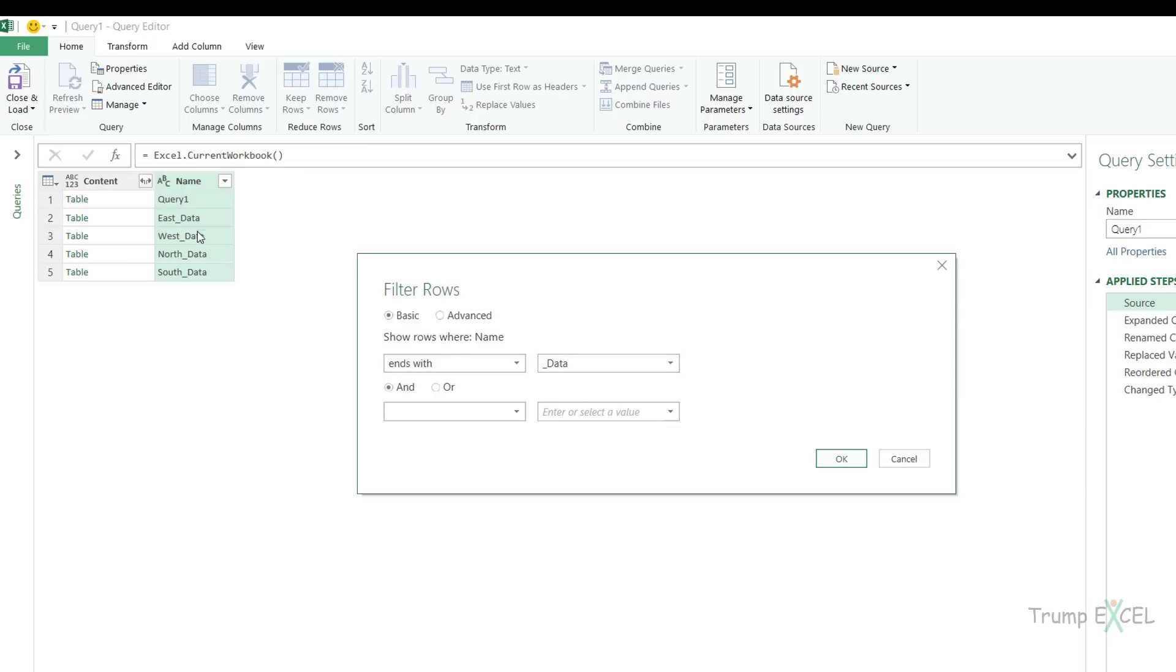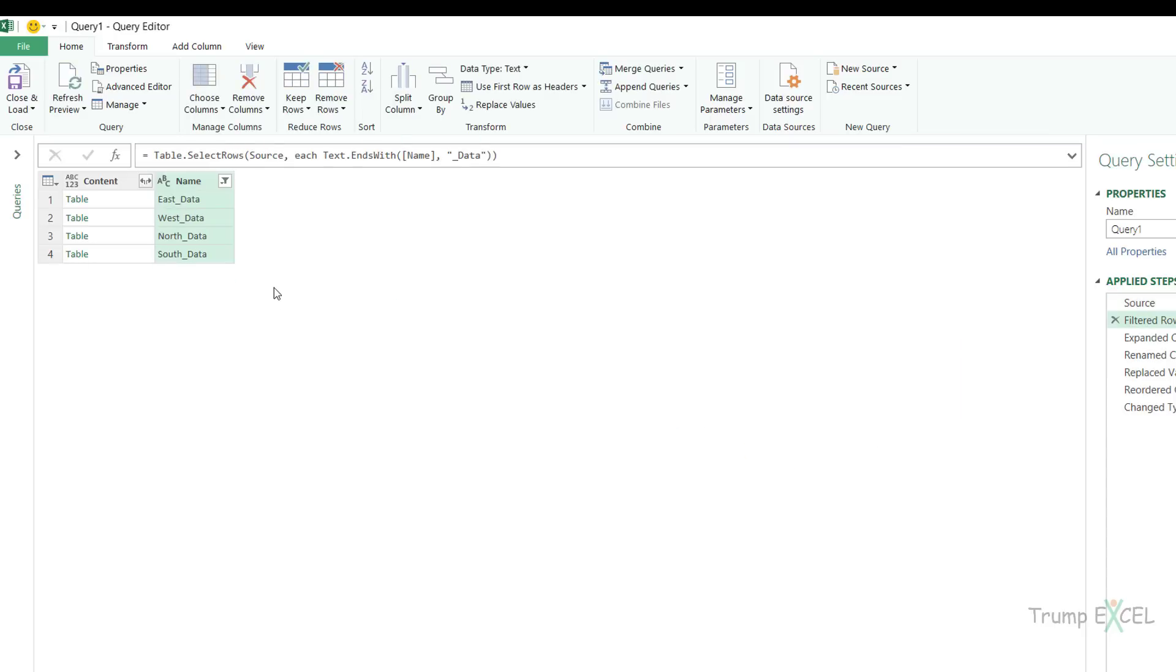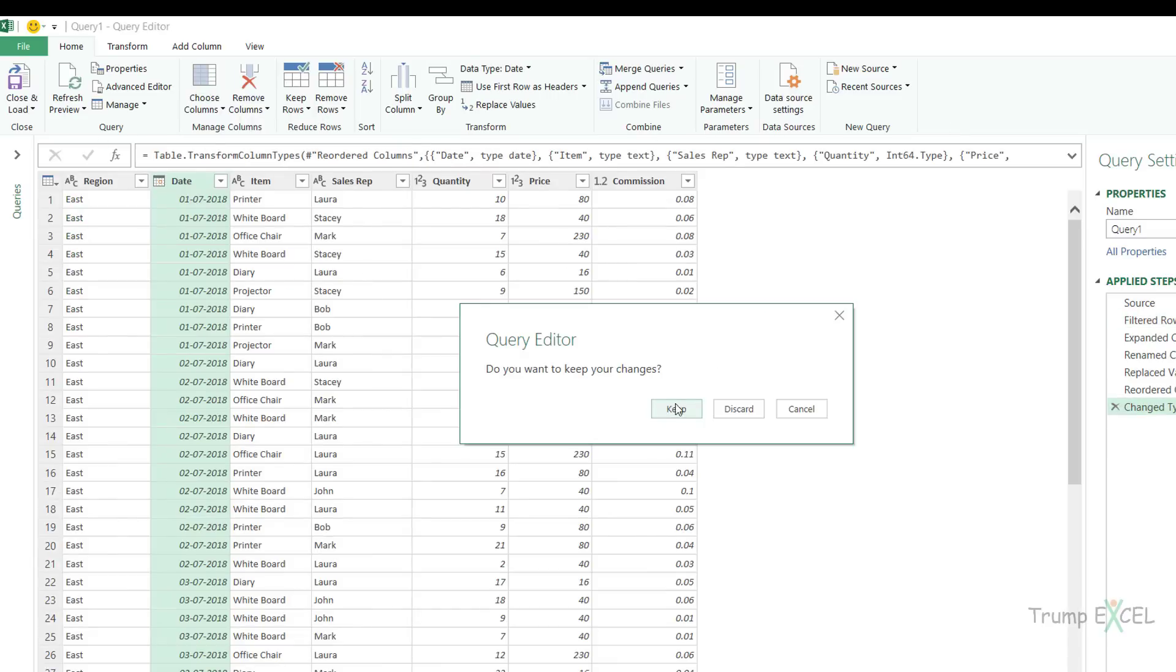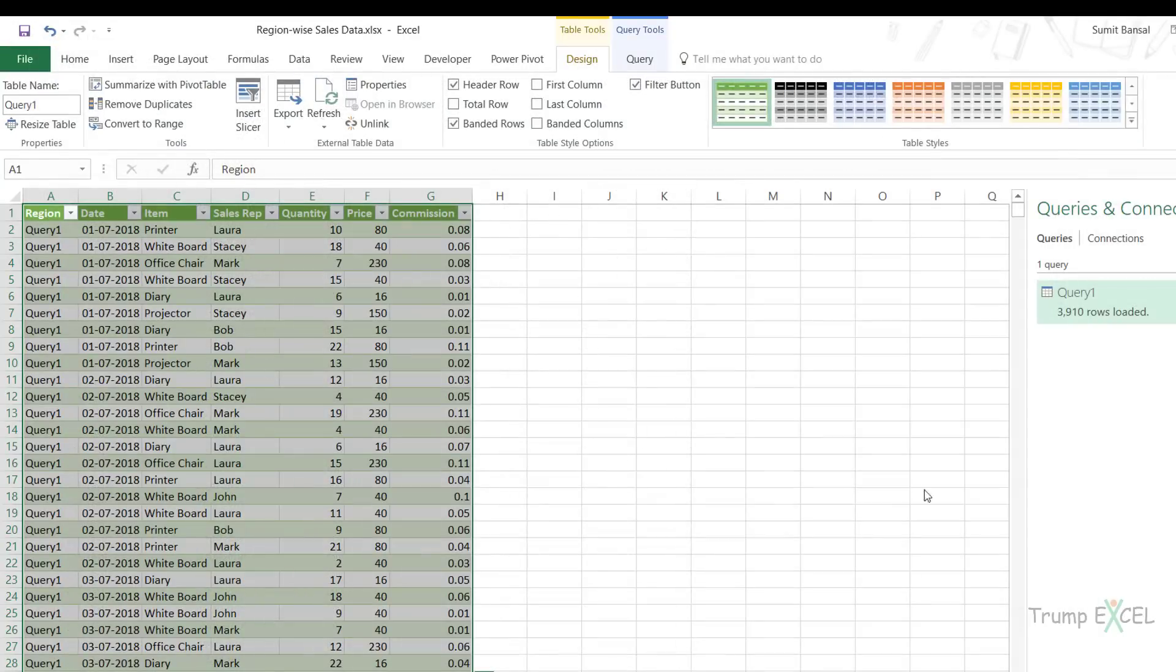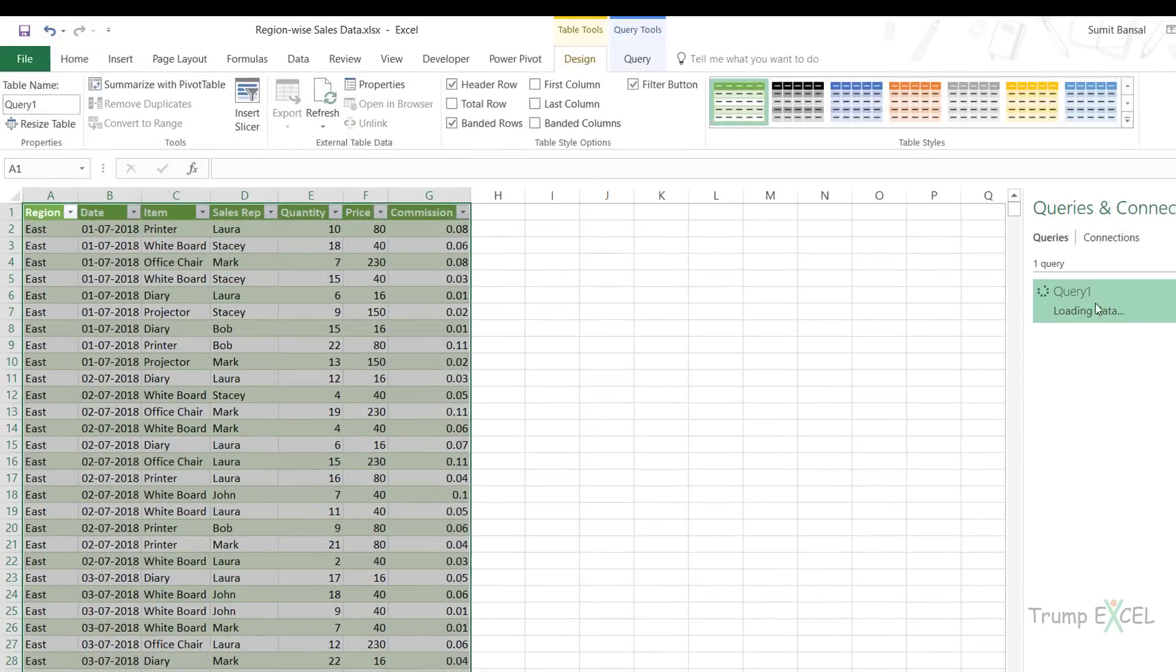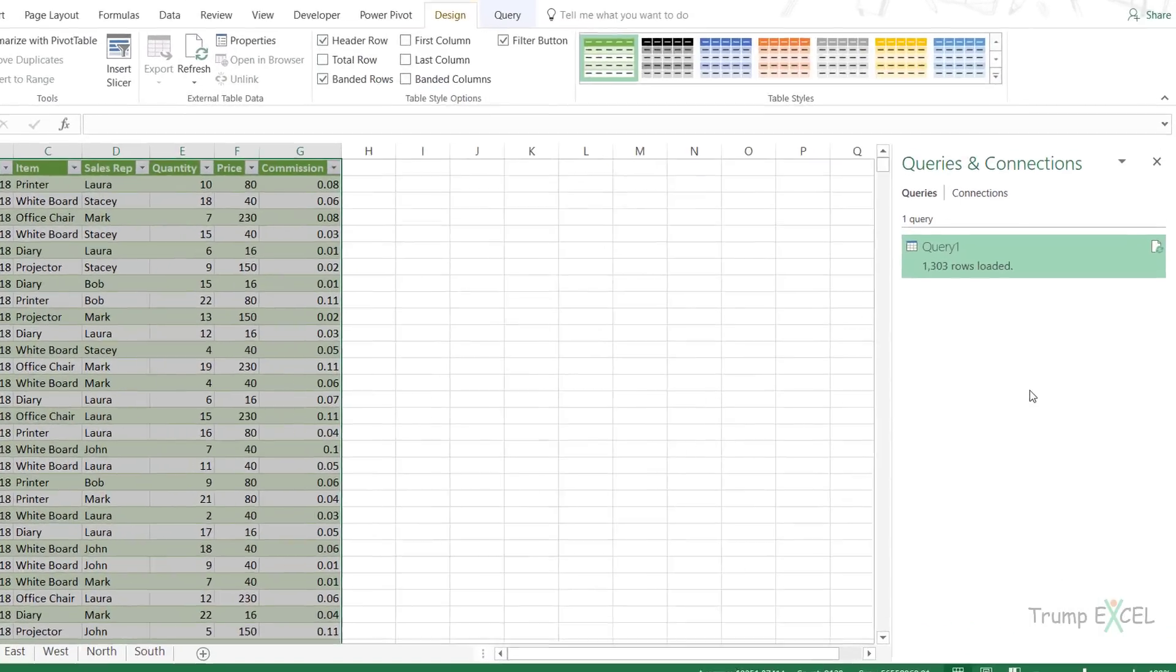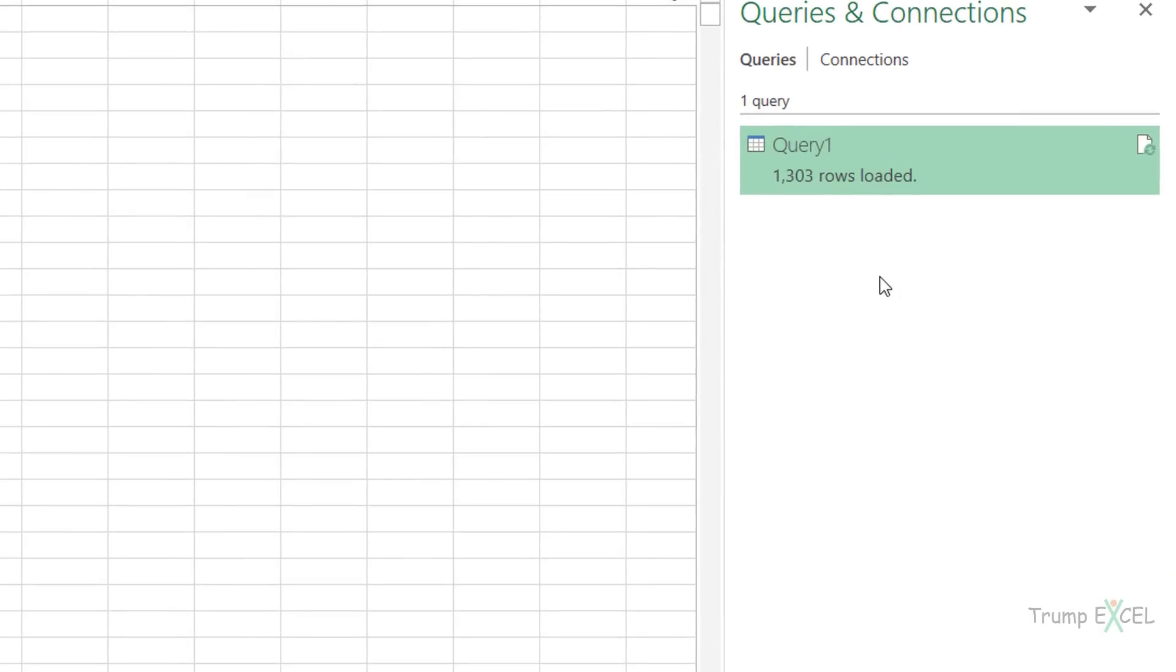When I click OK here, it will now only give me these. Let's go back to the change type, everything works fine till here. I can close and load this. Now when I come here, see what happens, it's loading and now it's loading the correct number, which is 1303. Even if I come here and refresh it, it would still keep this number.